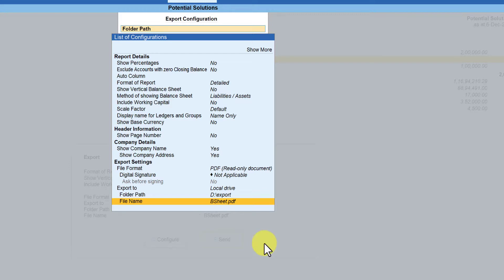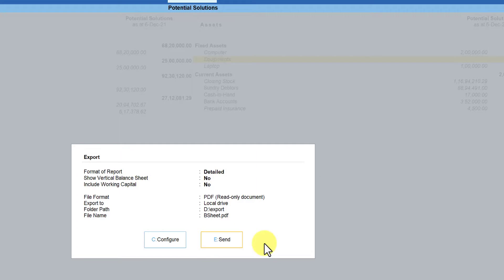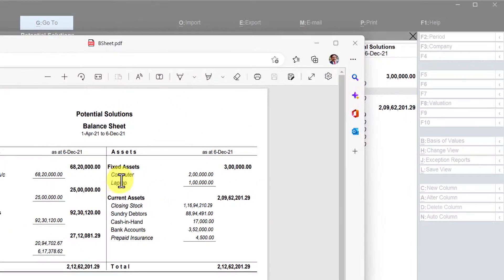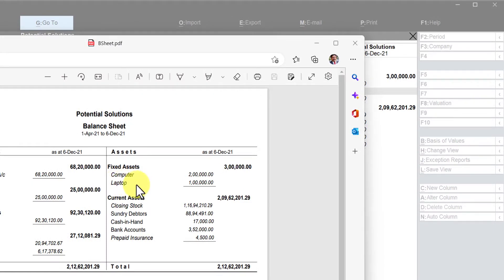The cursor is now under Send. When you click Send, it will save the file in the export folder and also open the PDF file to display it. I am going to click Send — and here we have our balance sheet in PDF format. You will notice that the Equipment ledger which had a blank balance is not printed here. This file can now be directly emailed to the recipient.